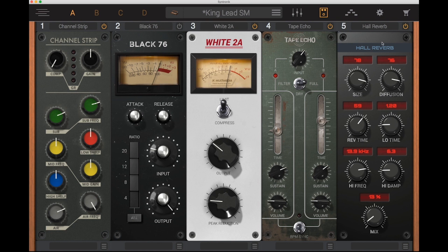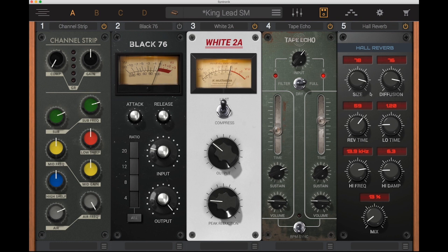Reverb, again based on some of IK's previous effects from their other softwares. So that is the plugin section.